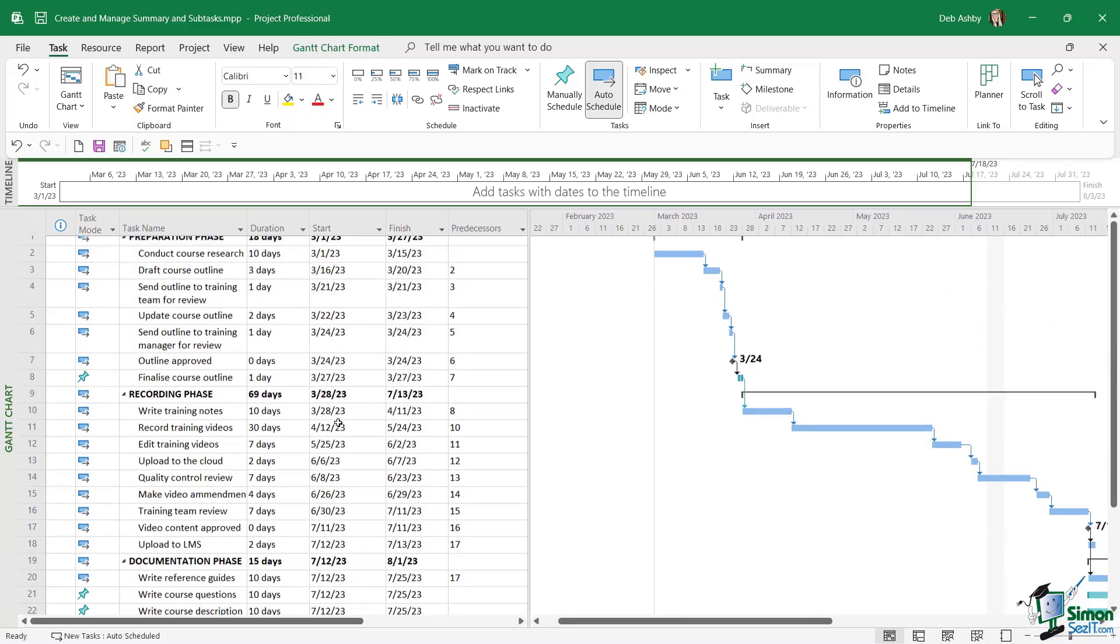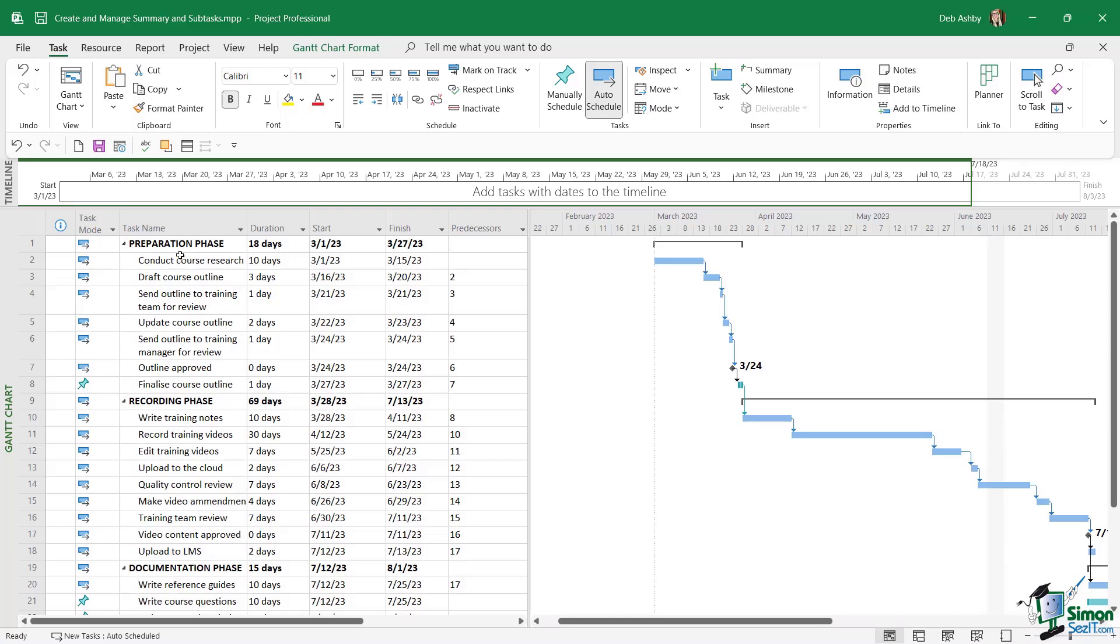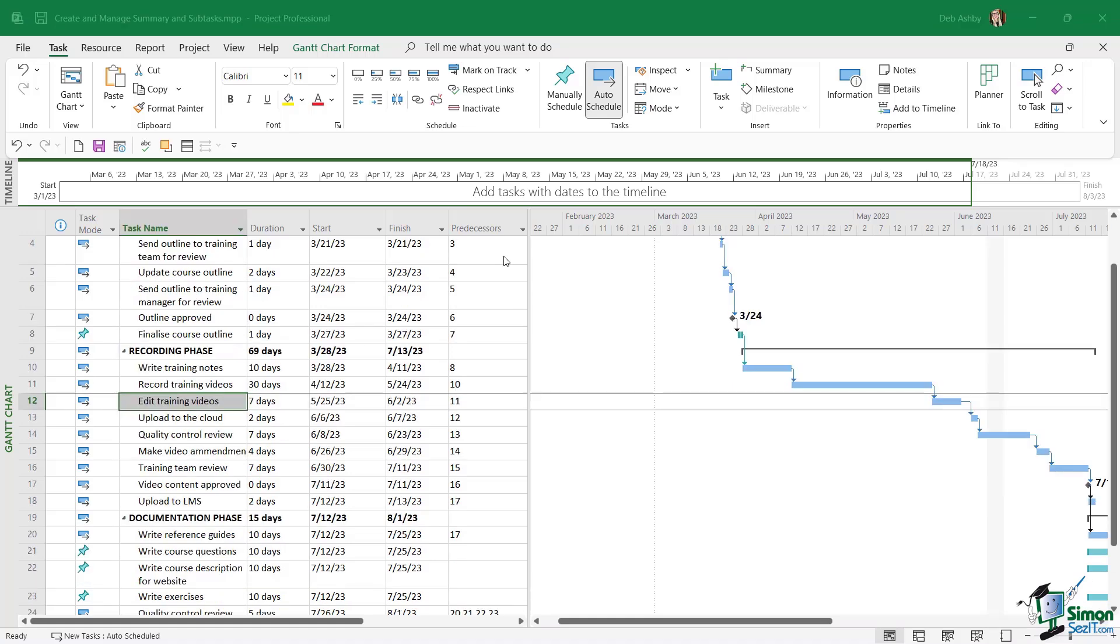Now notice that when we've added in these summary tasks, by default they are automatically scheduled summary tasks. But we can also have manually scheduled summary tasks as well. And manually scheduled summary tasks are sometimes quite good for showing us if we have enough time to get subtasks done. So I'm going to add in another summary task.